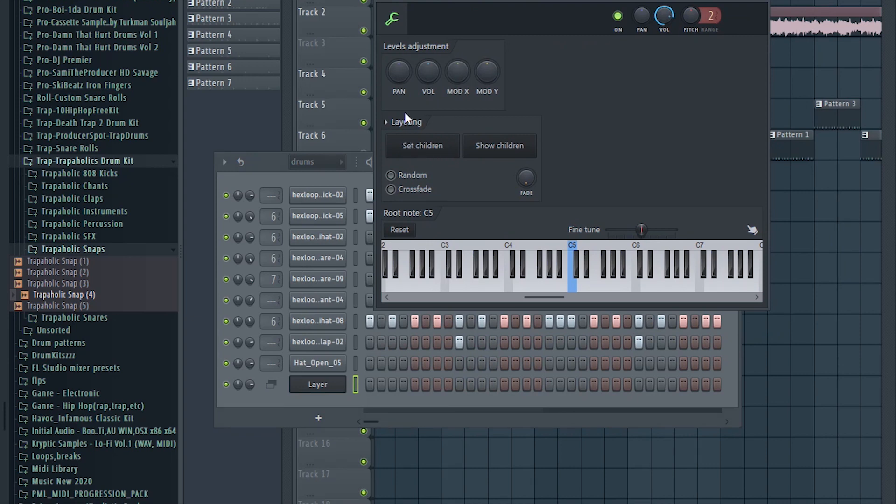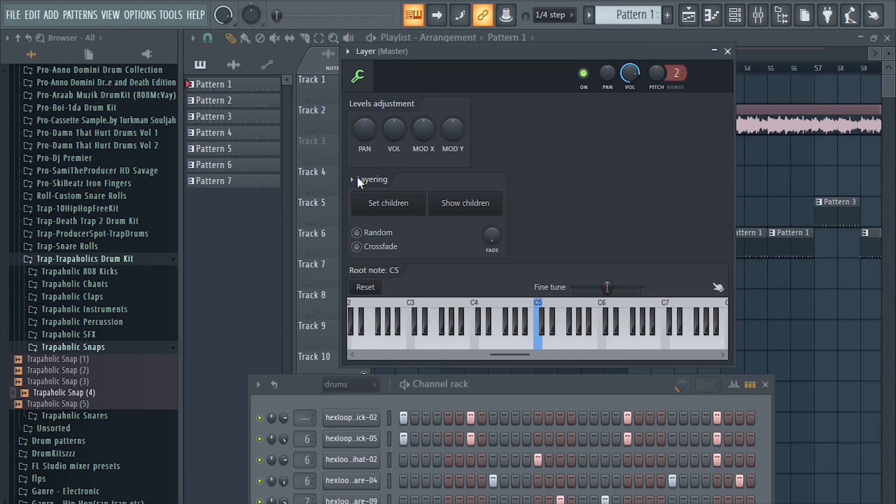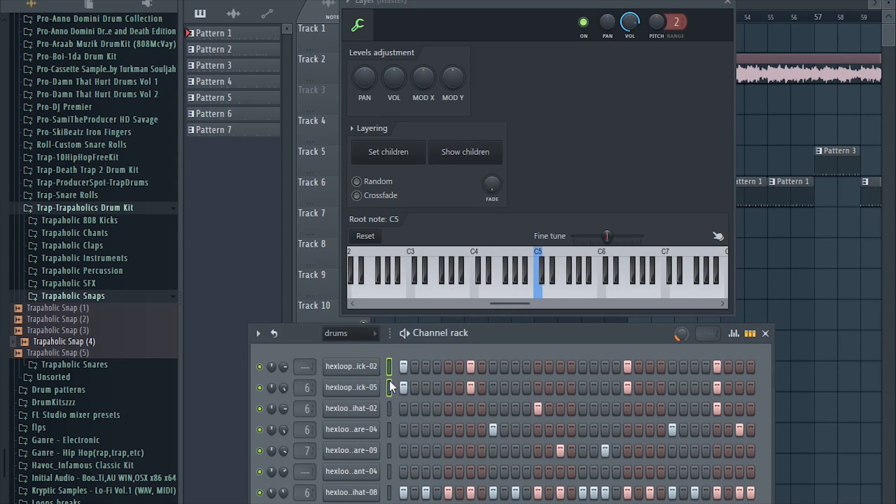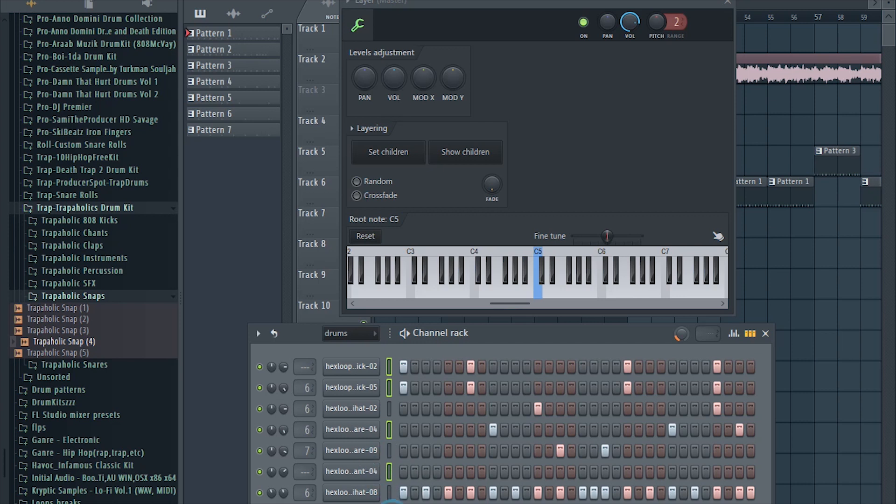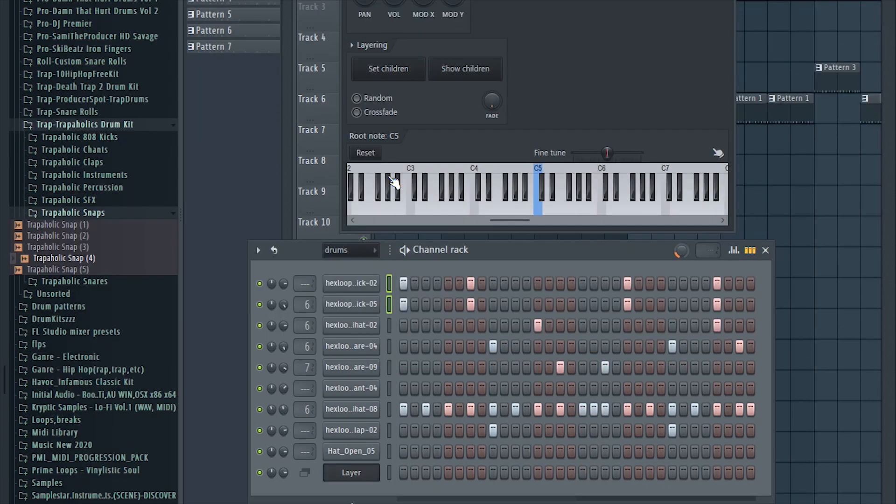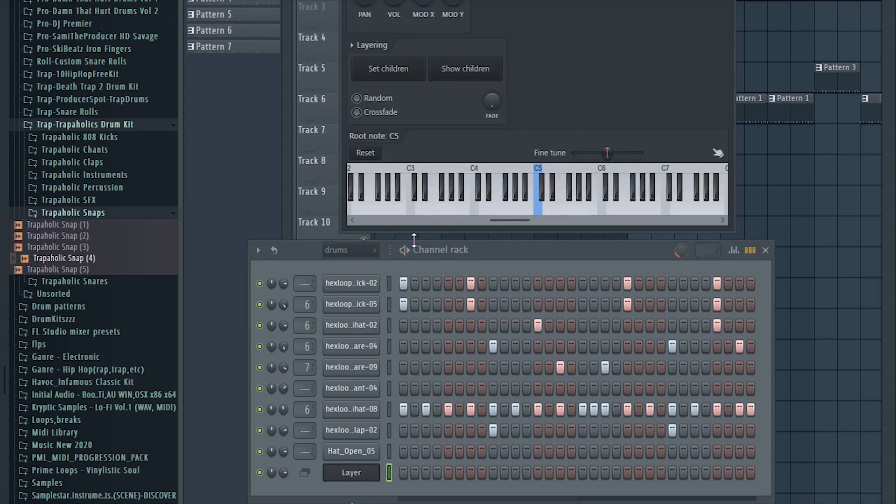I love these guys from Image-Line, they really think of us. Look at this how convenient this is. Under layering you can set children and show children. First things first, you select a couple of layers or sounds by simply clicking and dragging. You can hold shift and click on another one. You'll see these little things, if they light up green that's when you know something is selected. So now that we have selected both of the kicks, I'm going to click Set Children.